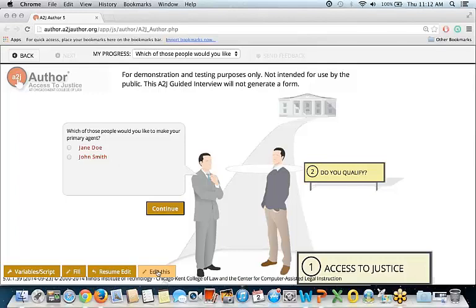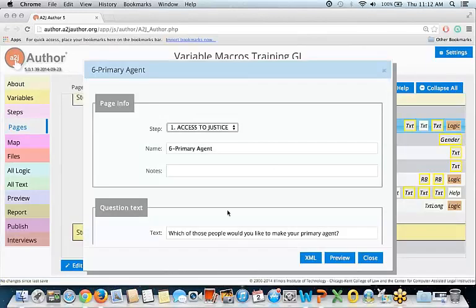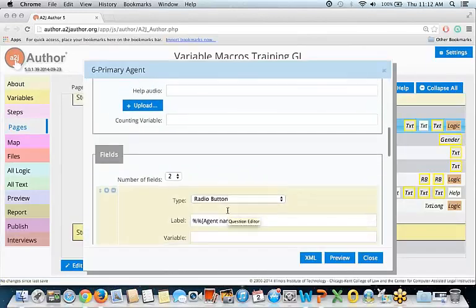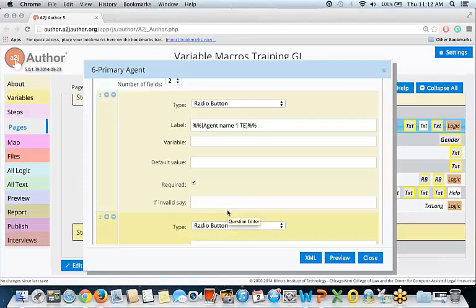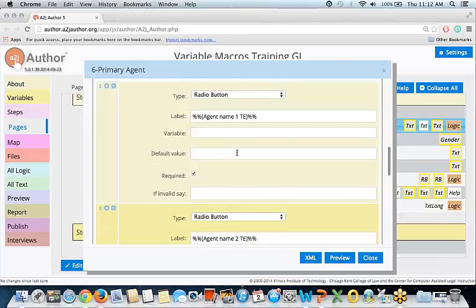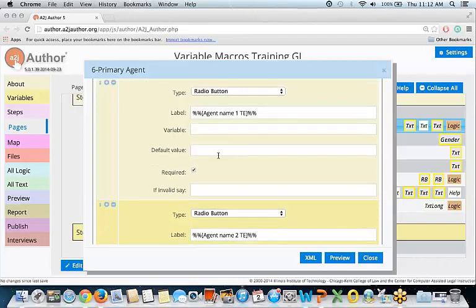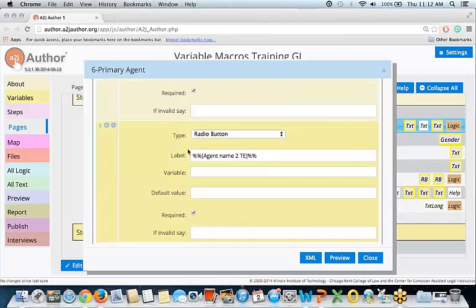I'll show you this on the back end. If you go to the fields editor, you'll see that the radio button type is selected, and in the label we're using that variable macros format — double percent sign, open bracket, variable name, closed bracket, and double percent sign. We're doing that for both labels. These are all great things that you can do using variable macros.